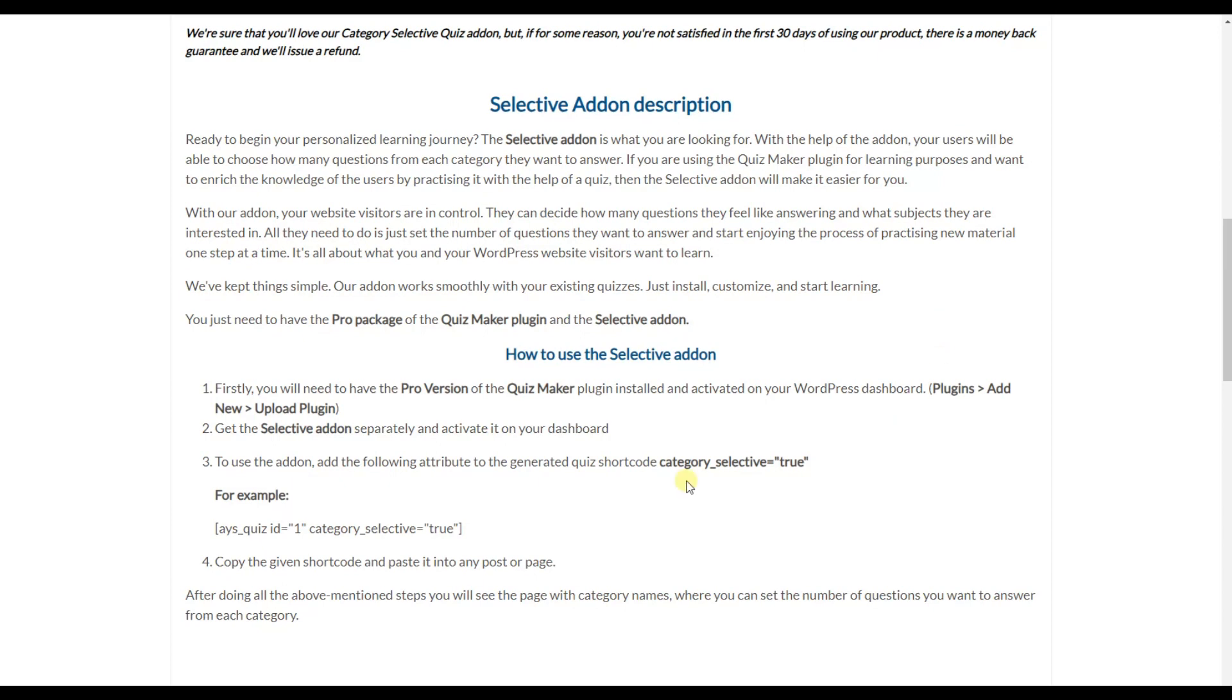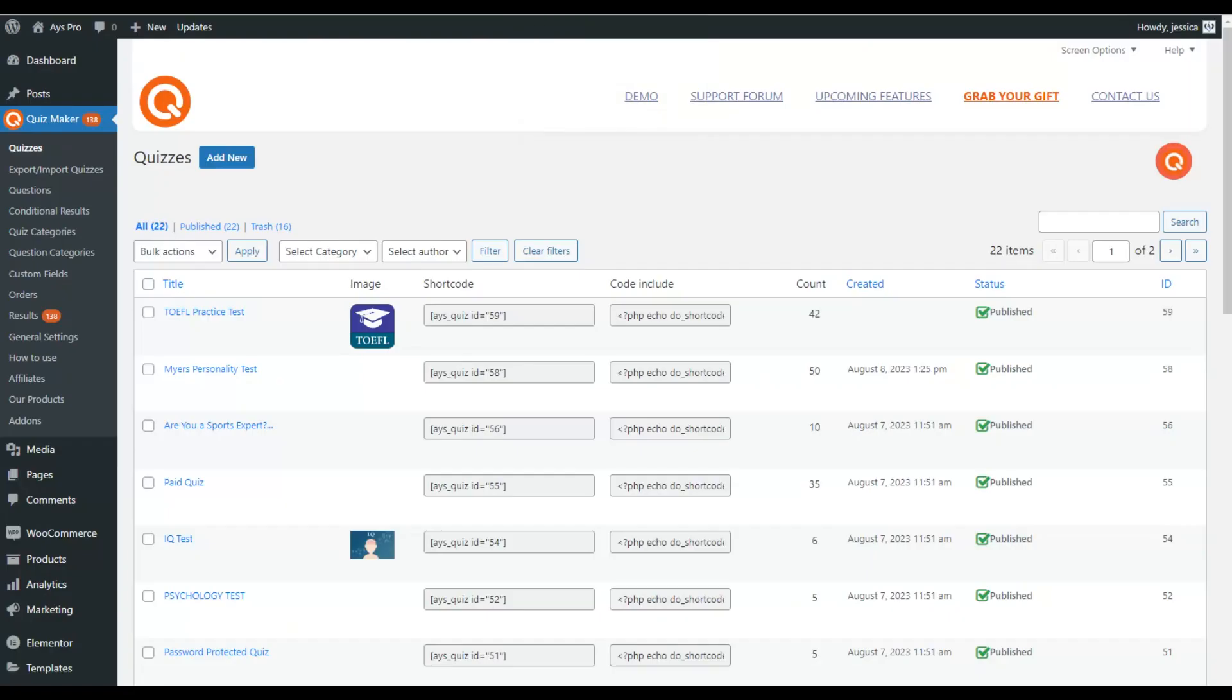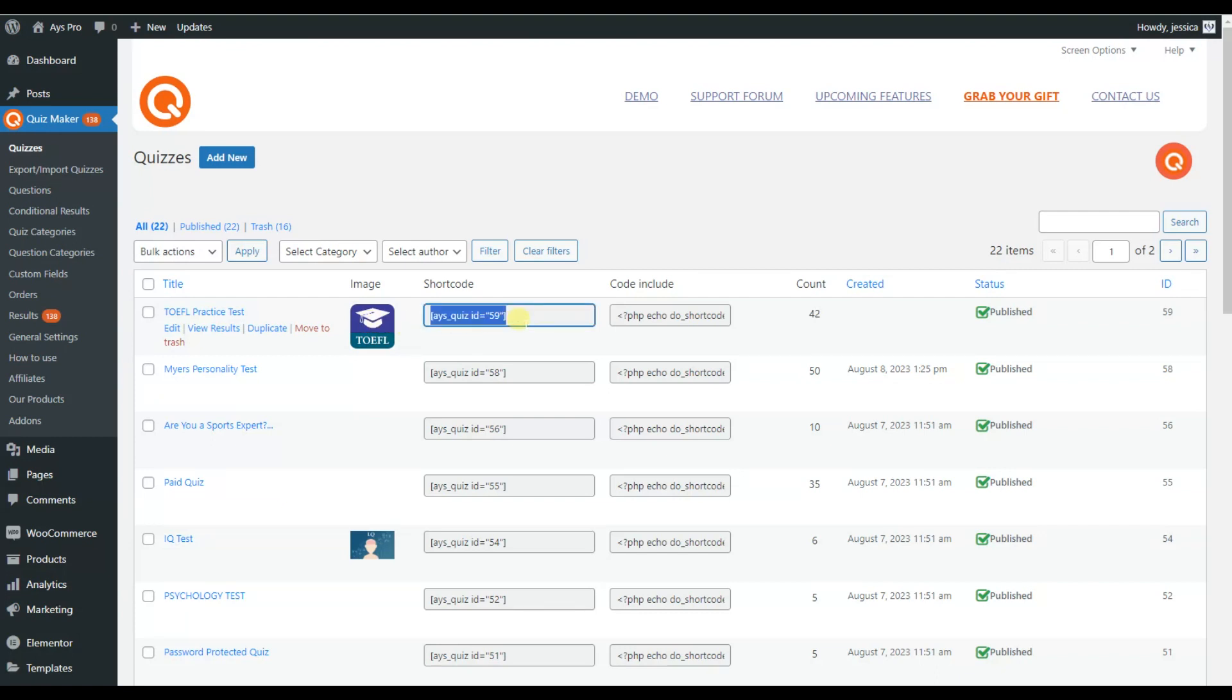Here we can see that for activating our add-on we'll need to add this particular attribute to the generated shortcode. Now I will show you how. Here are our quizzes, and as you may remember, I've chosen the TOEFL practice test which has the following ID. Now we are going to copy the generated shortcode for this particular quiz.